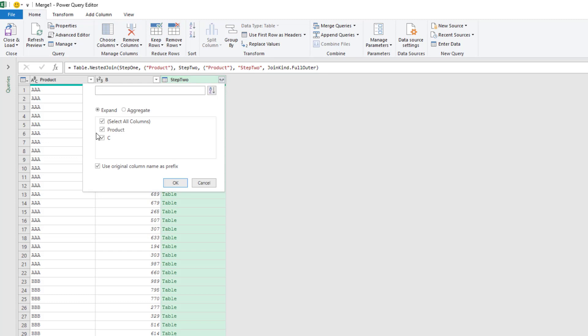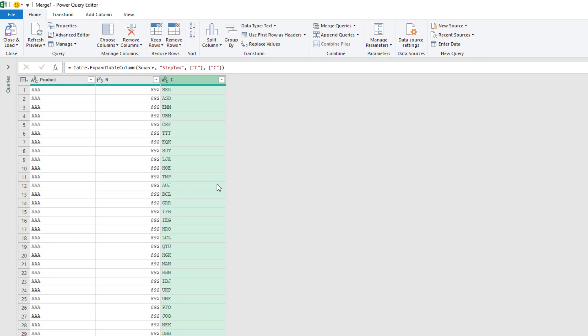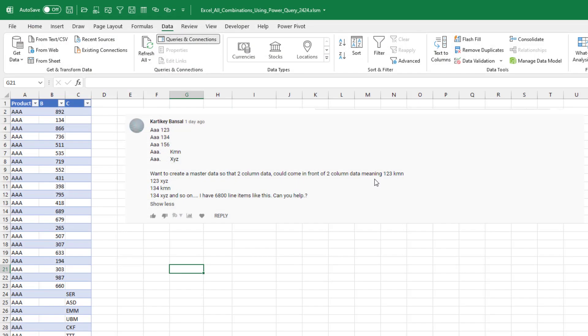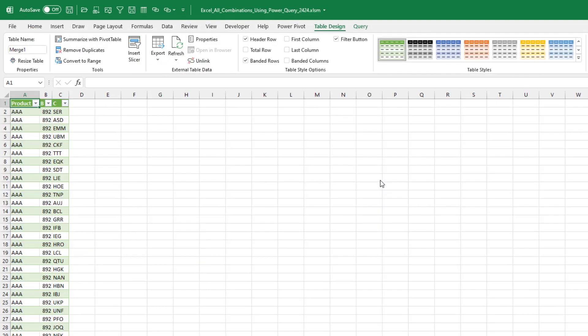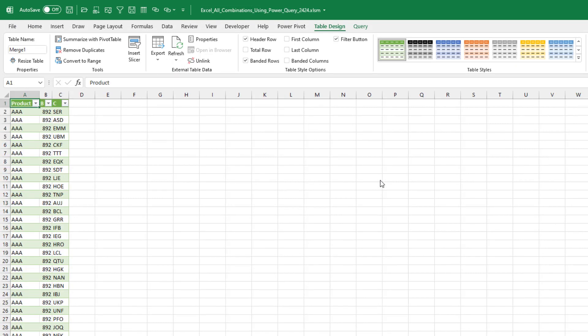Expand step two so we can get the item C. We don't need the original column name as prefix and close and load. 16,390 combinations.